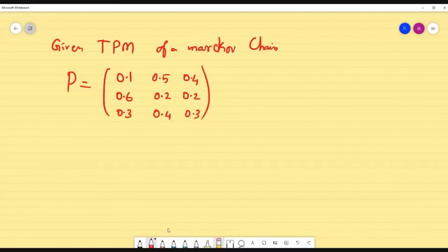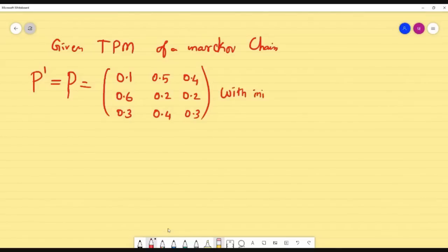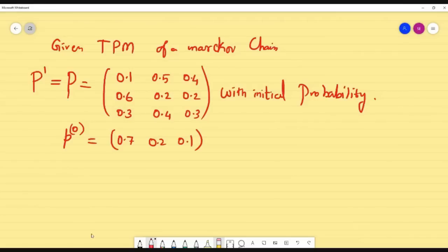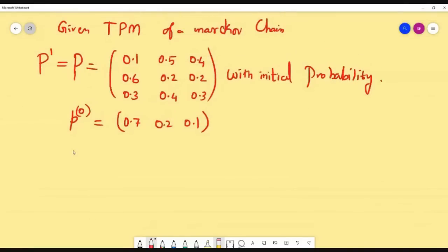The given probability matrix is provided. Remember, P means P1. Initial probability means pure probability — it should be written in small p and is always a row matrix. Let us see some simple problems.